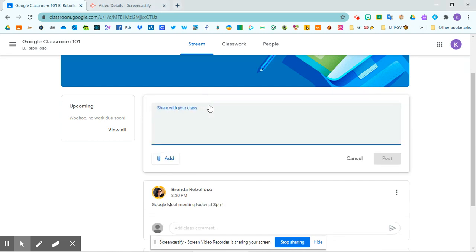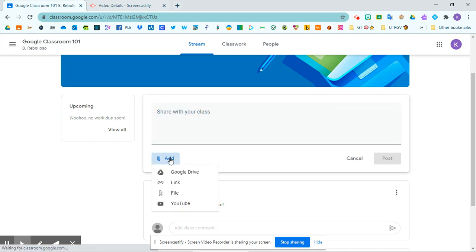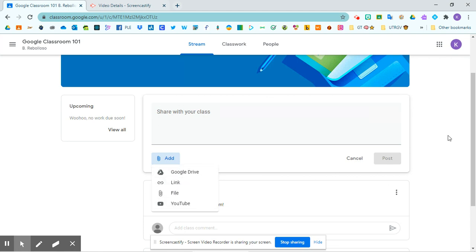You're able to send a comment to your entire class, add an announcement. You're also able to add anything from your drive, a link, a file, or a YouTube video.